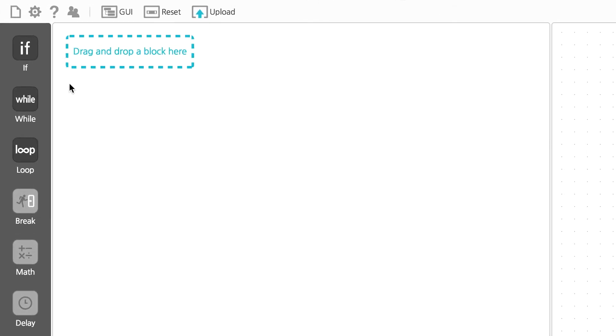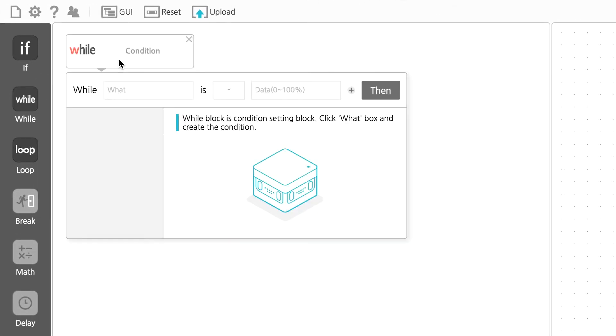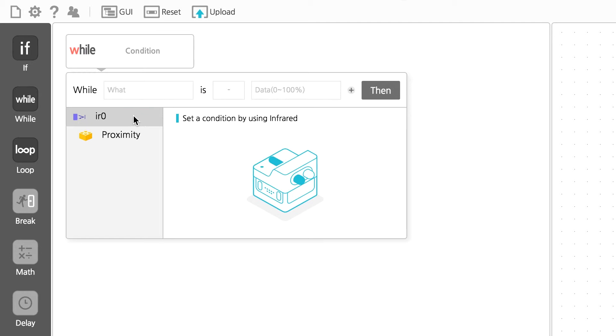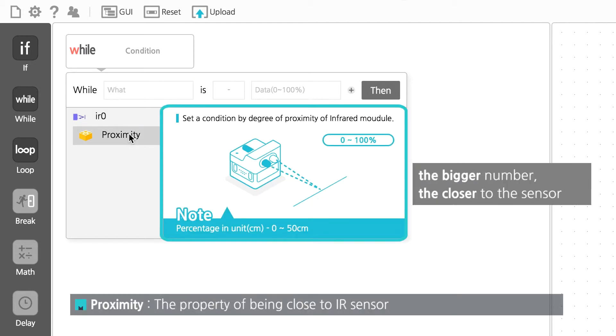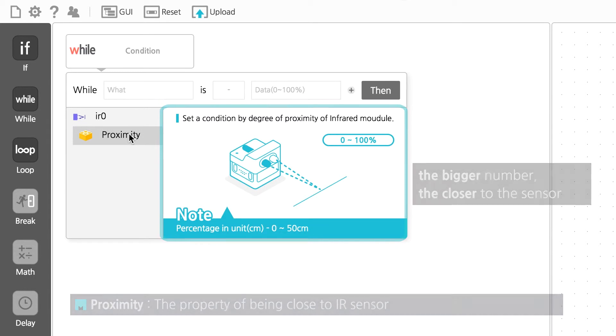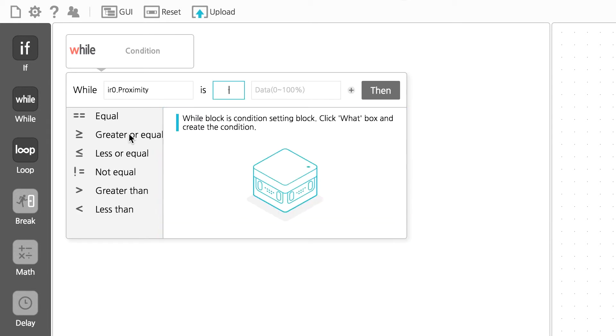After that, let's drag the WHILE block to the editor section to write the conditional statement. Let's set a condition for the proximity of the IR sensor. We're going to set it to be higher than 70.